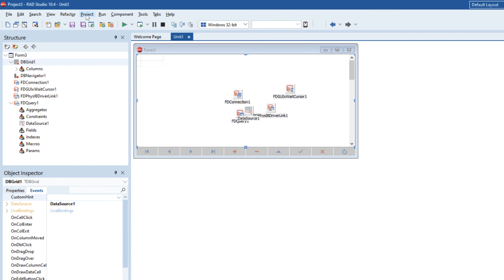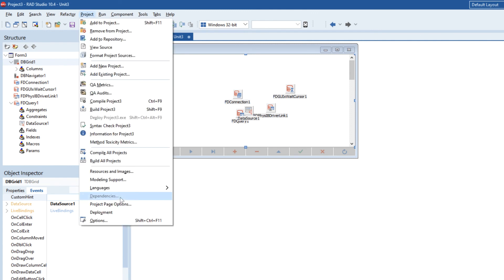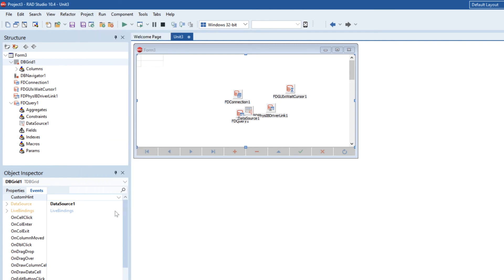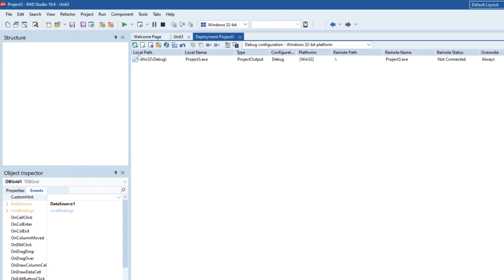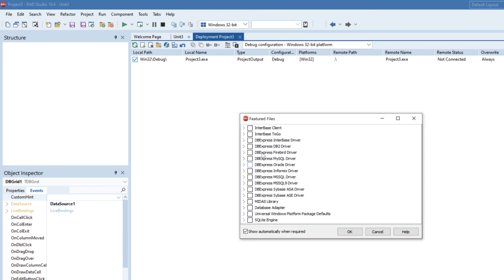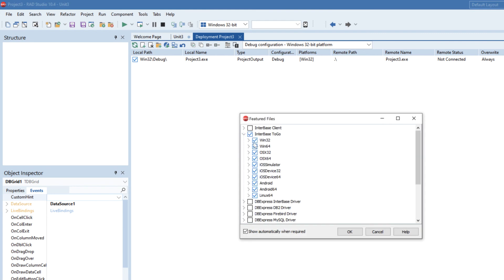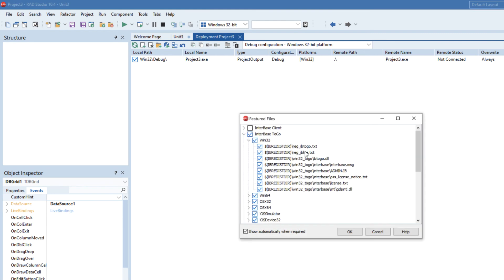So now let's go to the project deployment and under here we're going to enable a feature file for Interbase2Go. This basically enables us to have automatically deployed with our application the IB2Go libraries and the folder structure that needs to go with those.